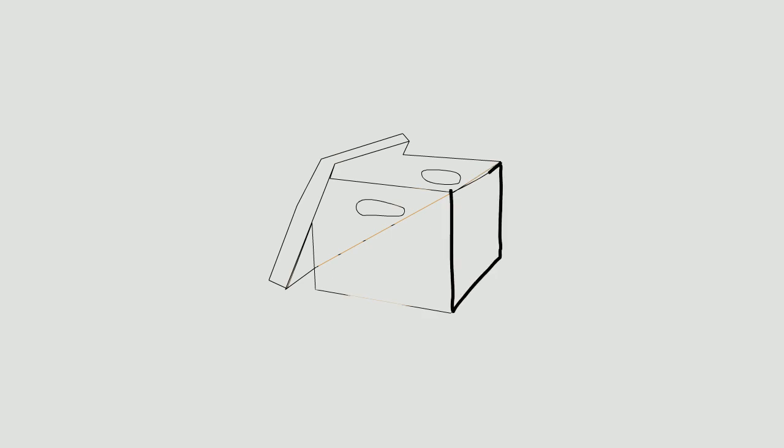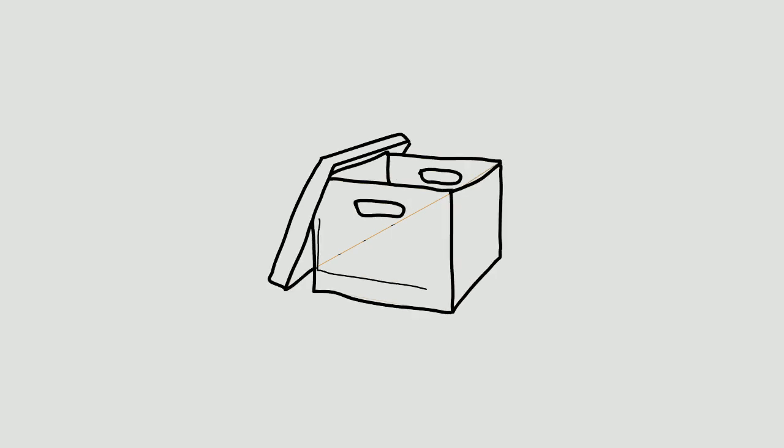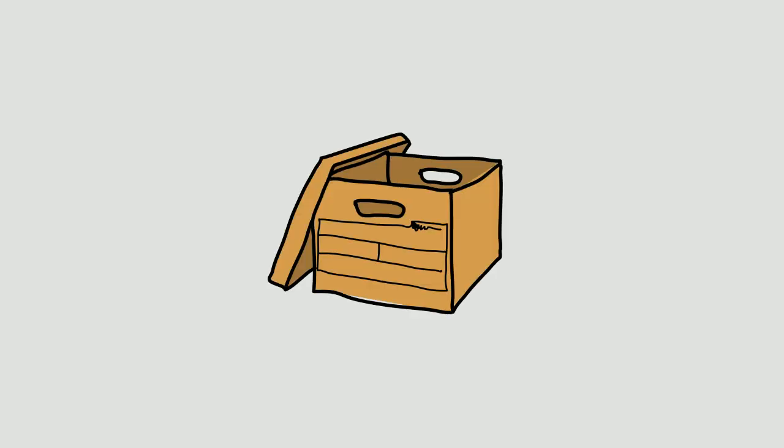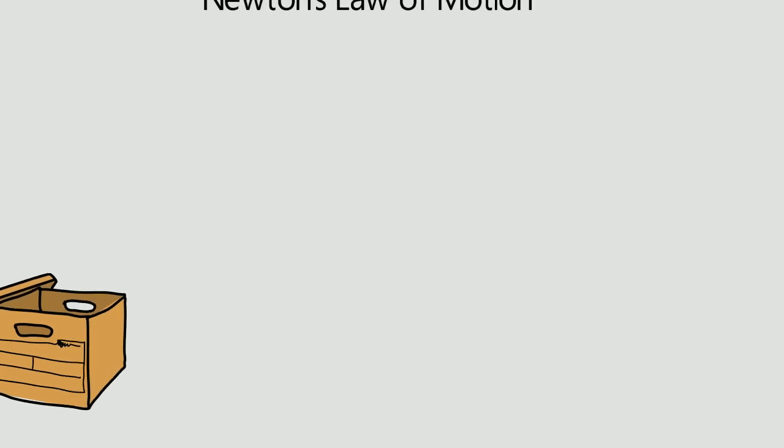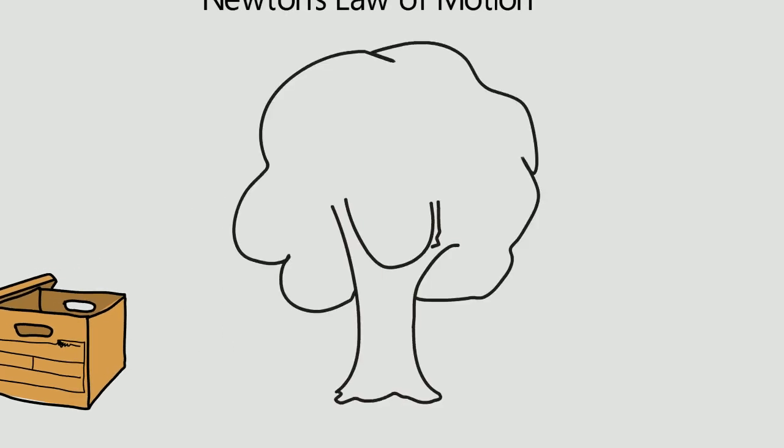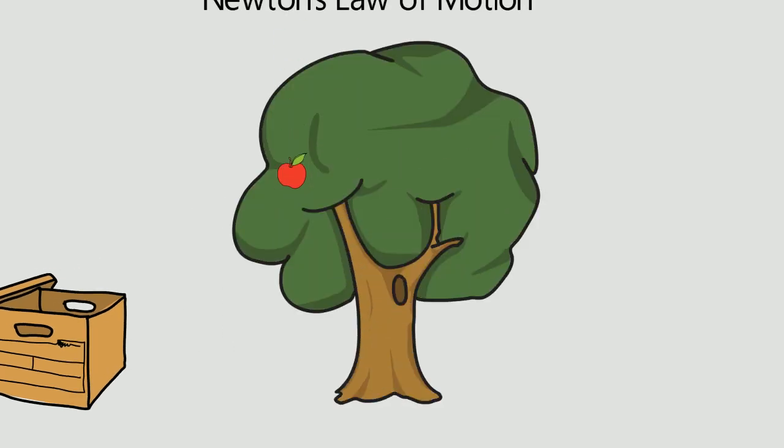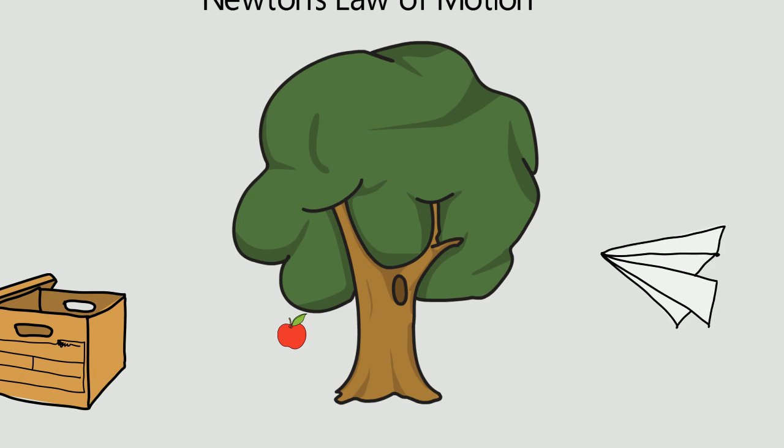Newton's law of motion. Have you ever wondered why the box lying on the ground remains as it is? Or why an apple falling from the tree doesn't start flying? Or how does even an airplane fly? Today we will try to answer these common questions with the help of Newton's law of motion.